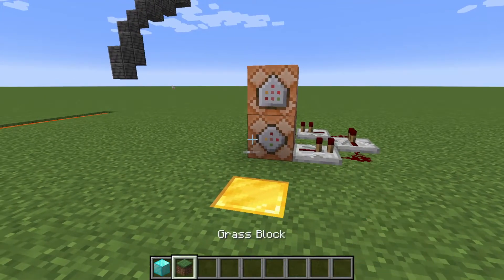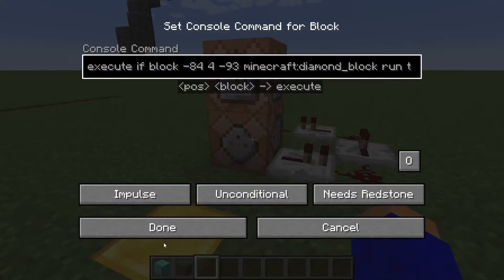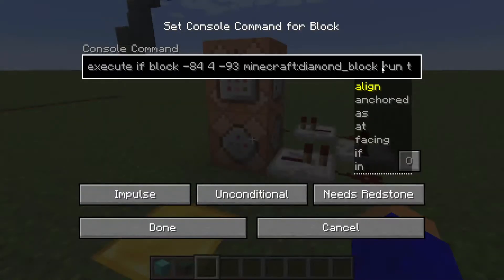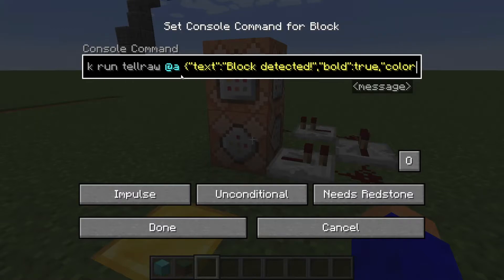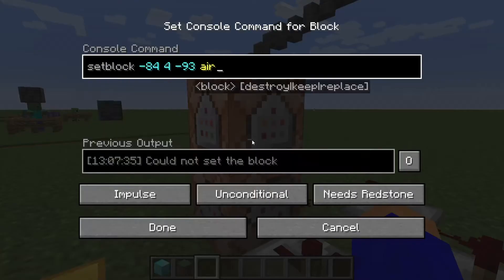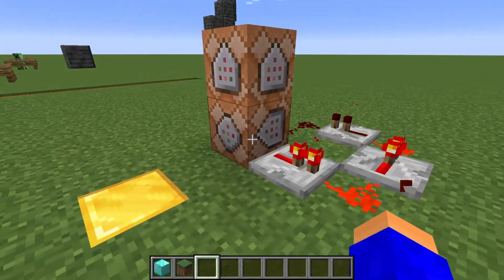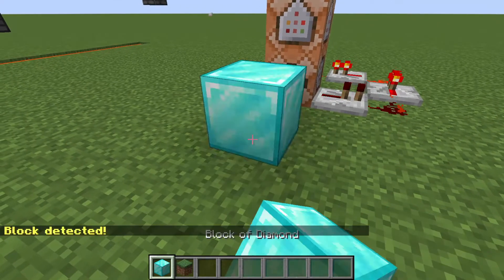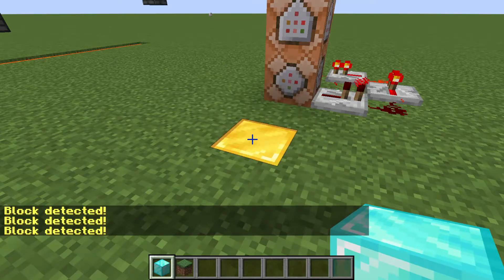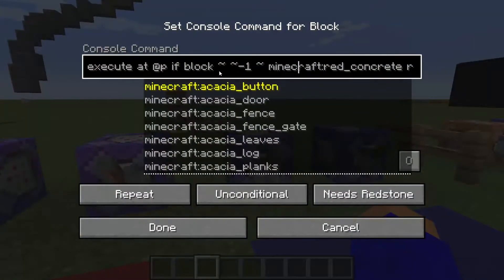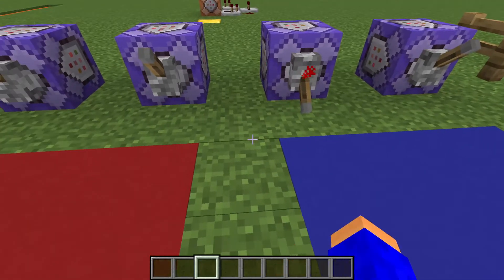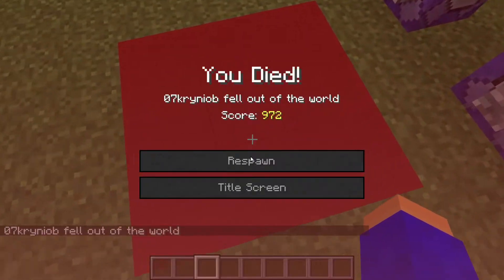Here's another cool use of execute if block: I made it so it detects if on top of a gold block there is a diamond block. If there is, it runs a tellraw command saying 'block detected,' then sets that position as air and places and destroys a redstone block. When I place a random block it does nothing, but when I place a diamond block it says 'block detected.' Here's another example: it detects if there's red concrete under me, and if there is it runs the kill command — so standing on red concrete kills me.